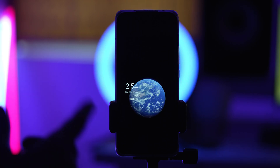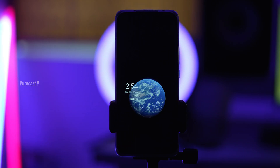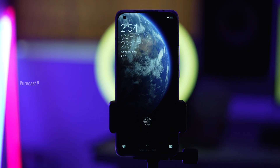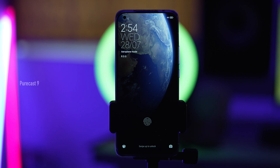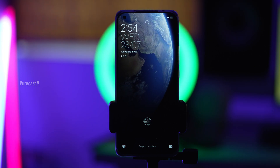Hey guys, so today I'm going to show you how you can get all the super wallpapers on your Xiaomi Mi 11 Ultra. Right now I have it set to this one and these are really amazing to look at.